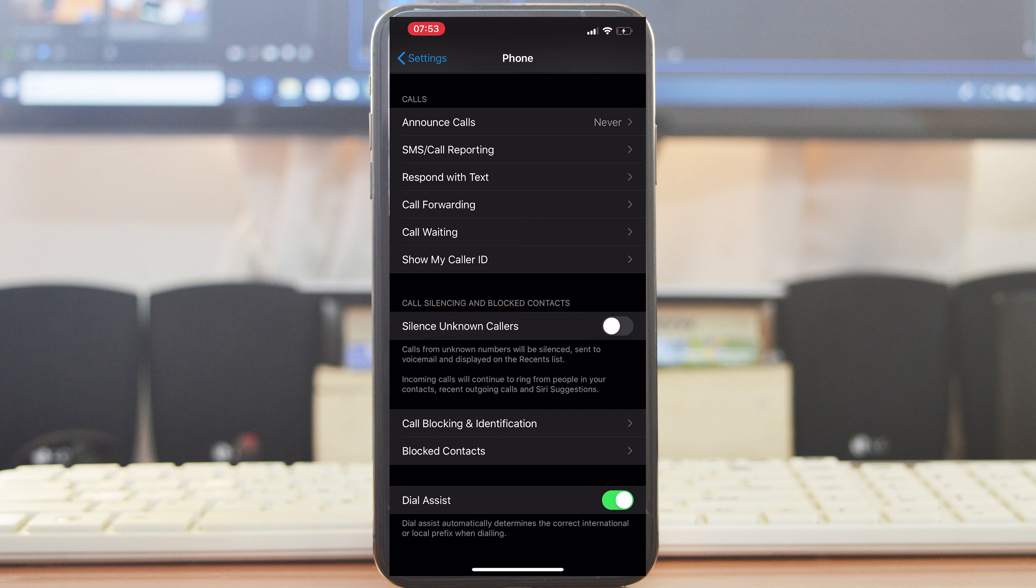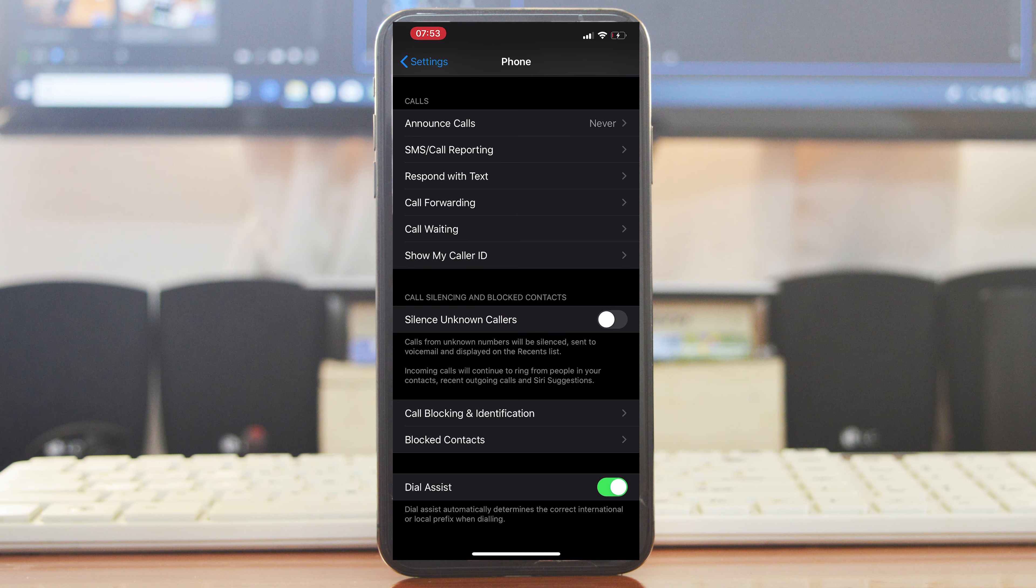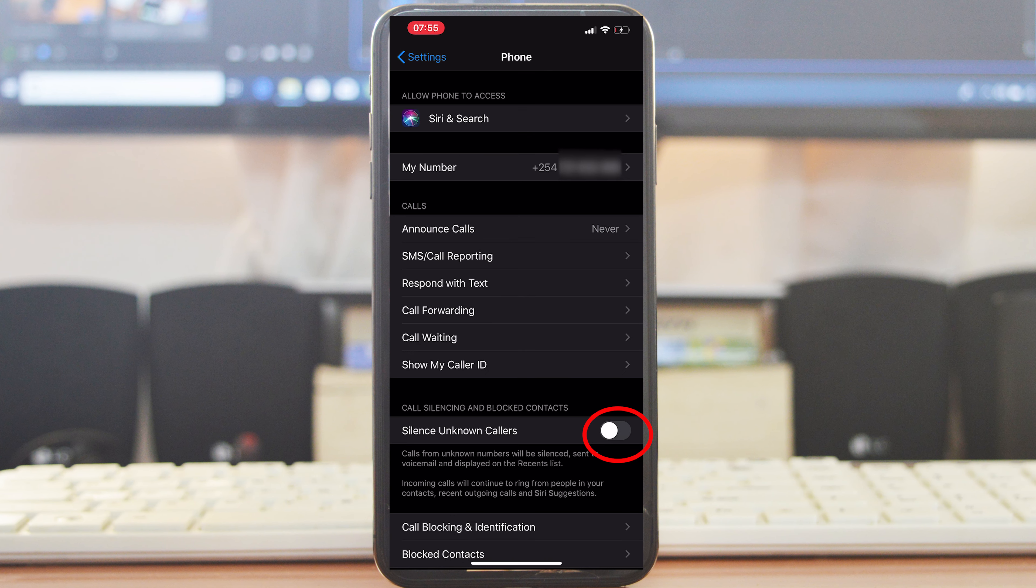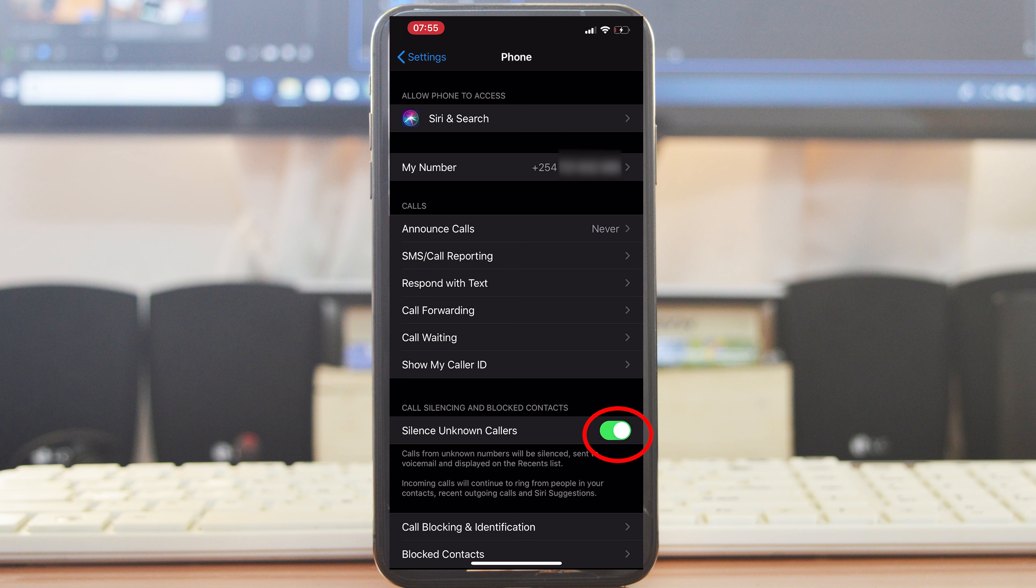This feature silences any call from a caller who's not in your contacts list. That means callers with numbers you haven't saved in your contacts and also callers with hidden caller IDs. If you turn this feature on, all those calls are going to be silenced and then saved to your recent missed call log.